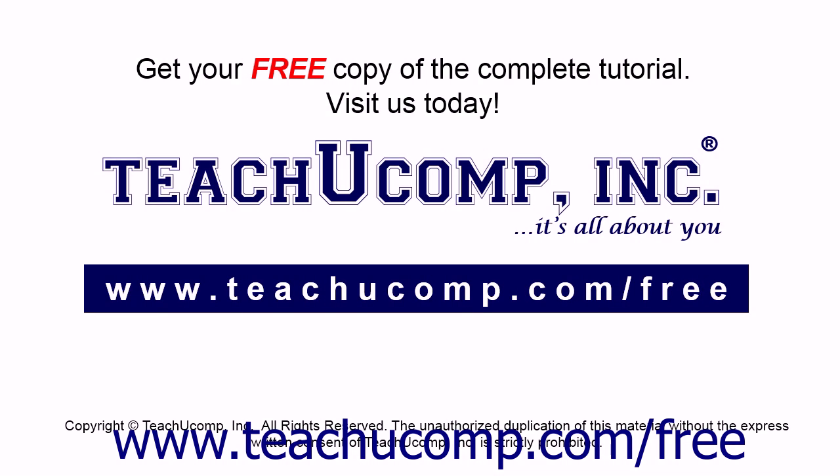Get your free copy of the complete tutorial at www.teachucomp.com/free.